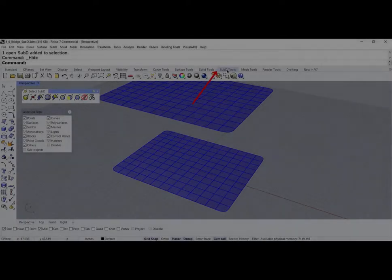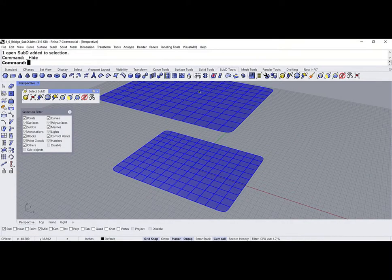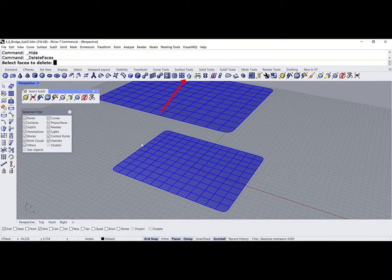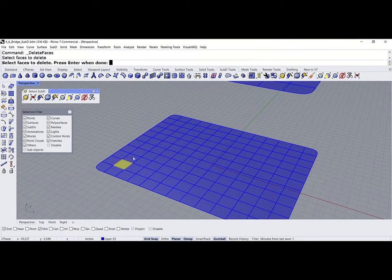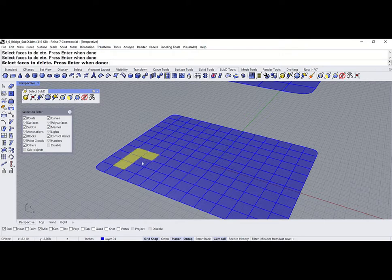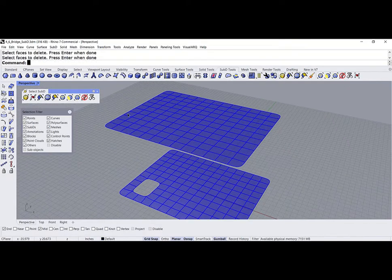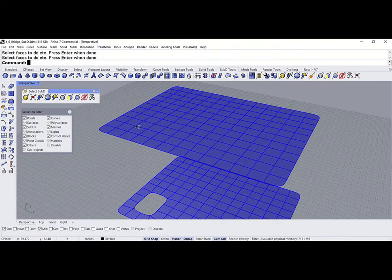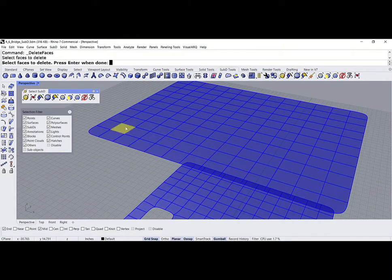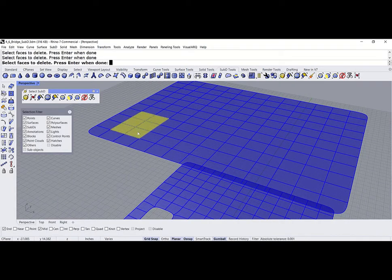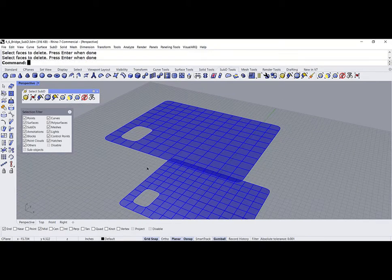First, we're going to open the SubD Tools. And we're going to delete, maybe, 1, 2, 3, 4, 5, 6. Enter. And the same over here. 1, 2, 3, 4, 5, 6. Perfect.